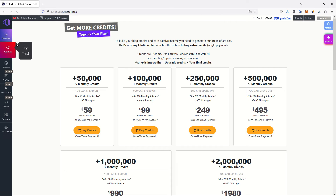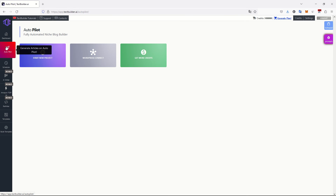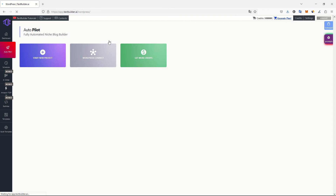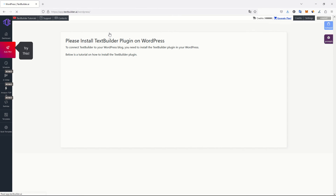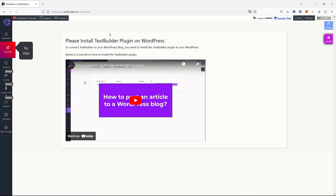I can go to autopilot to create some articles. Let's go to WordPress Connect. What I want is to connect my WordPress blog, because this TextBuilder tool is able to automatically create articles for a blog. So I have to install a TextBuilder plugin.